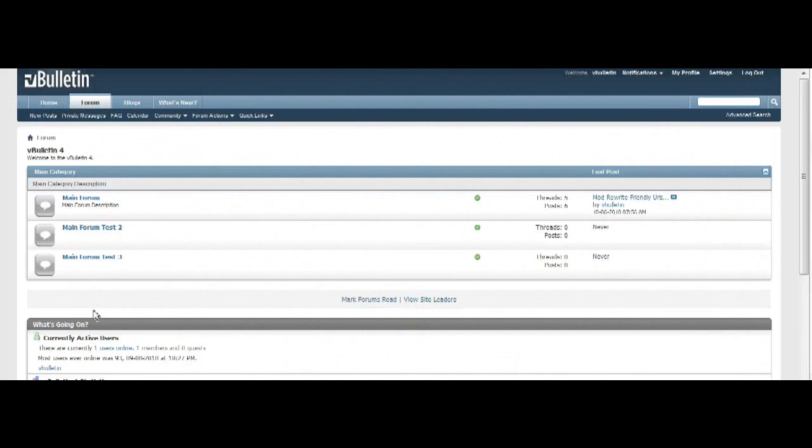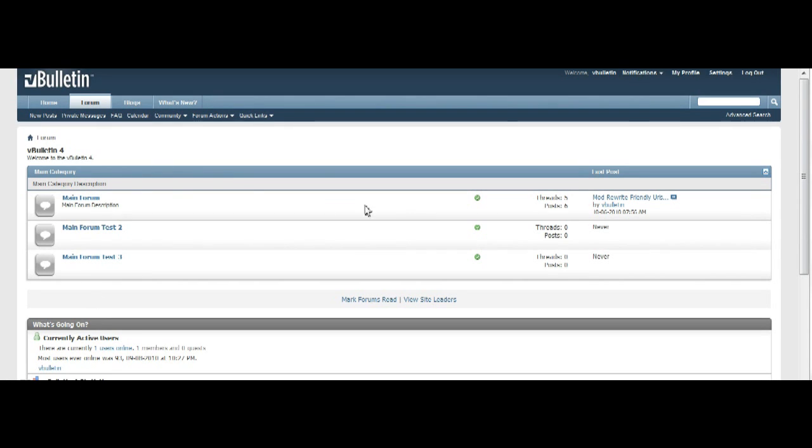Hello everyone, Jasper Aguilar here from vbulletin.com and today I'm going to show you a tutorial on how to enable the mod rewrite friendly URLs option for your vBulletin forum.